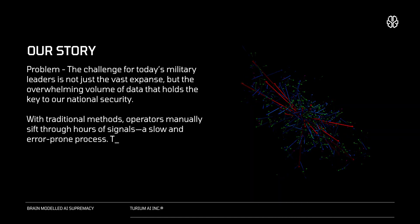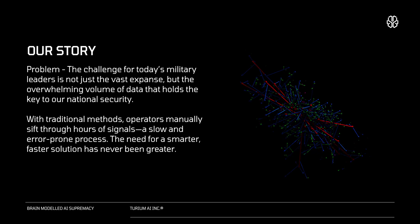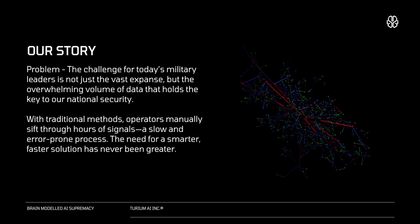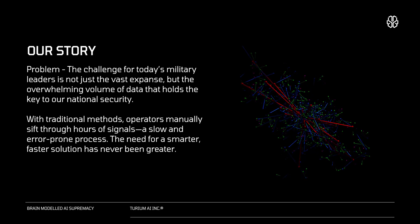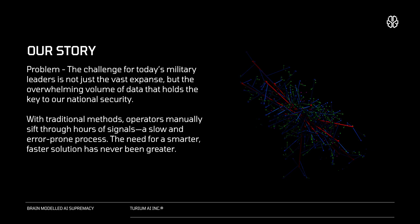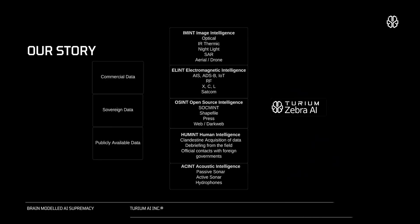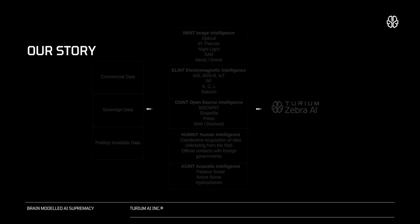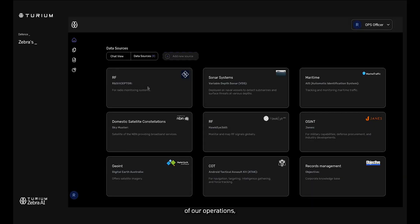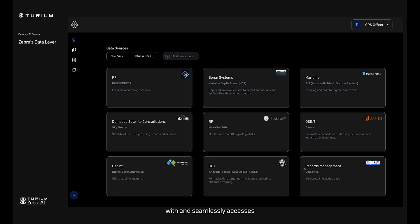The vast expanse and the overwhelming volume of data present a formidable challenge to today's military leaders. Turium Zebra AI is built to analyze complex patterns from an array of commercial, sovereign and publicly available data sources. At the foundation of our operations, the Zebra AI data integration layer connects with and seamlessly accesses a diverse array of authorized data stores.